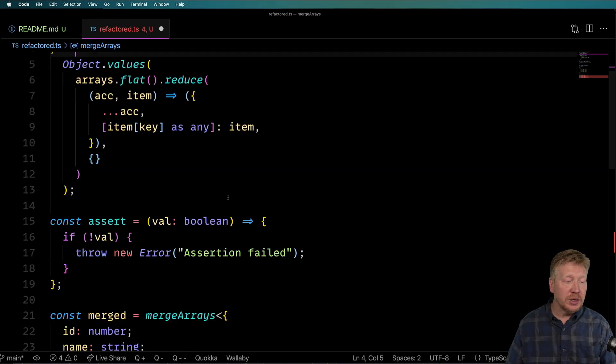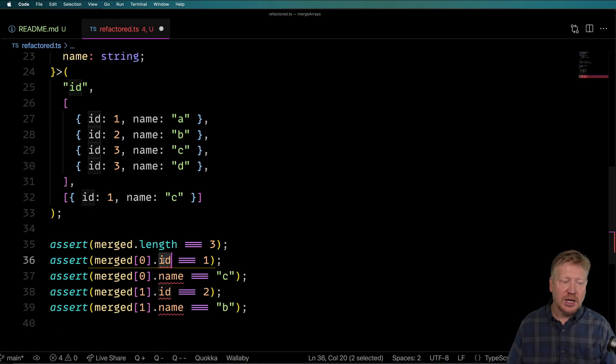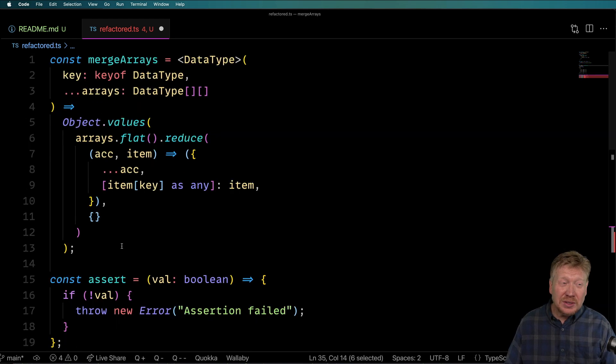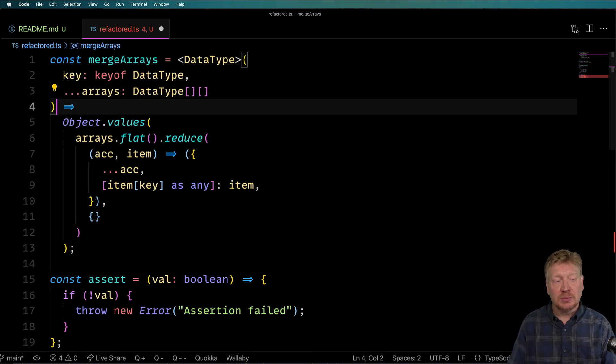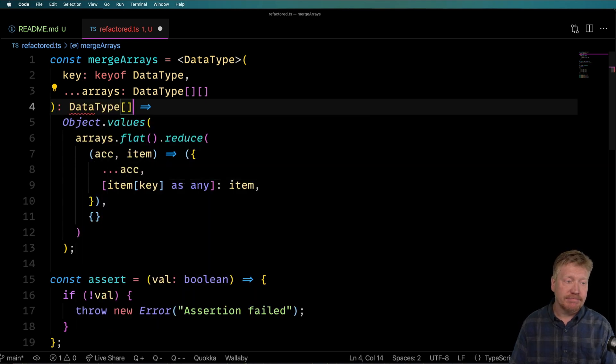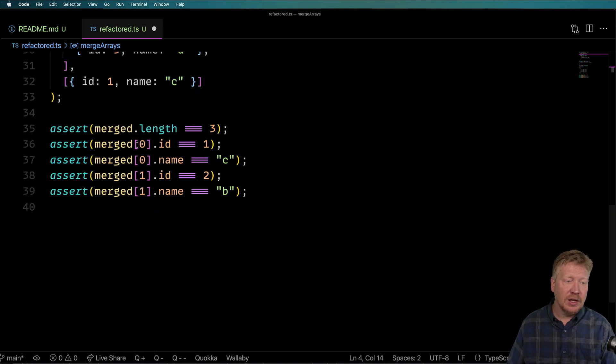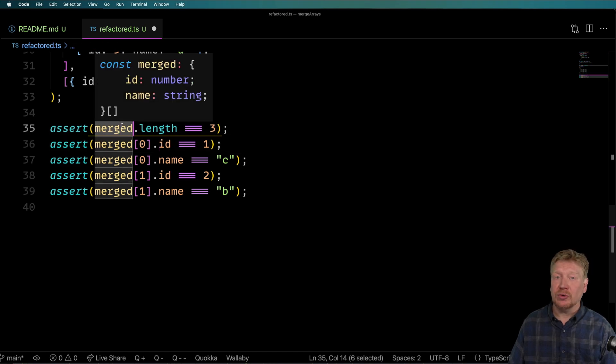One last thing before we go - the output of the function is now typed as `unknown`, so I'll set the return type to be `DataType[]`. Now we can see we've got proper typing all the way through. I hope you enjoyed this refactoring of GitHub Copilot code. The really important thing to understand about GitHub Copilot is that it's not always going to write the best code for you, and the code is not guaranteed to be bug-free. Make sure you understand the code and can maintain it in production.